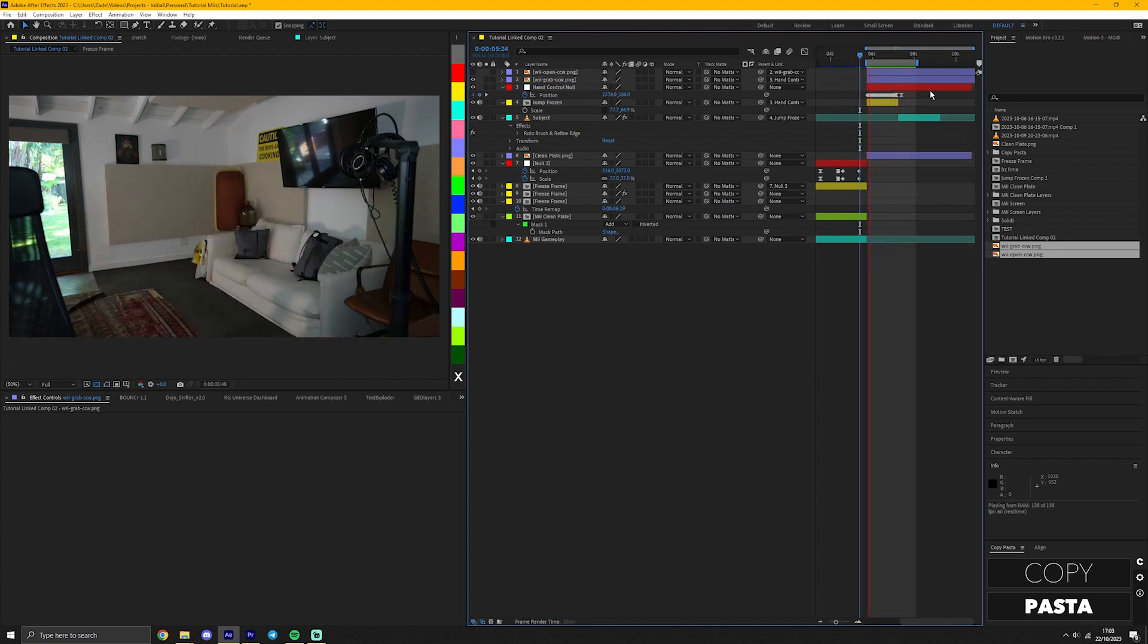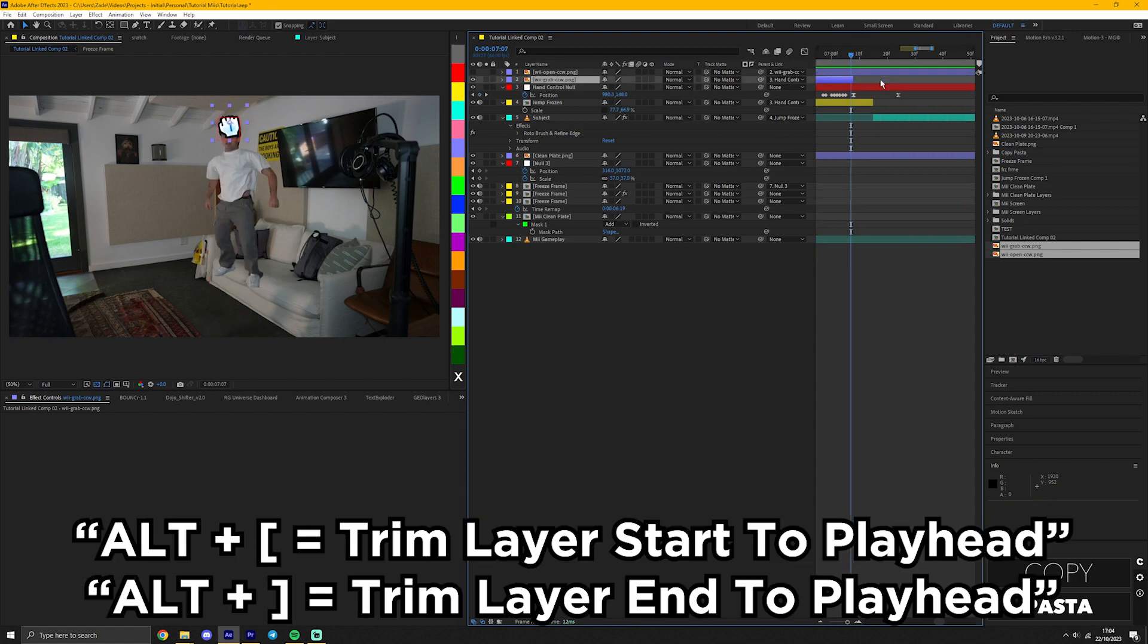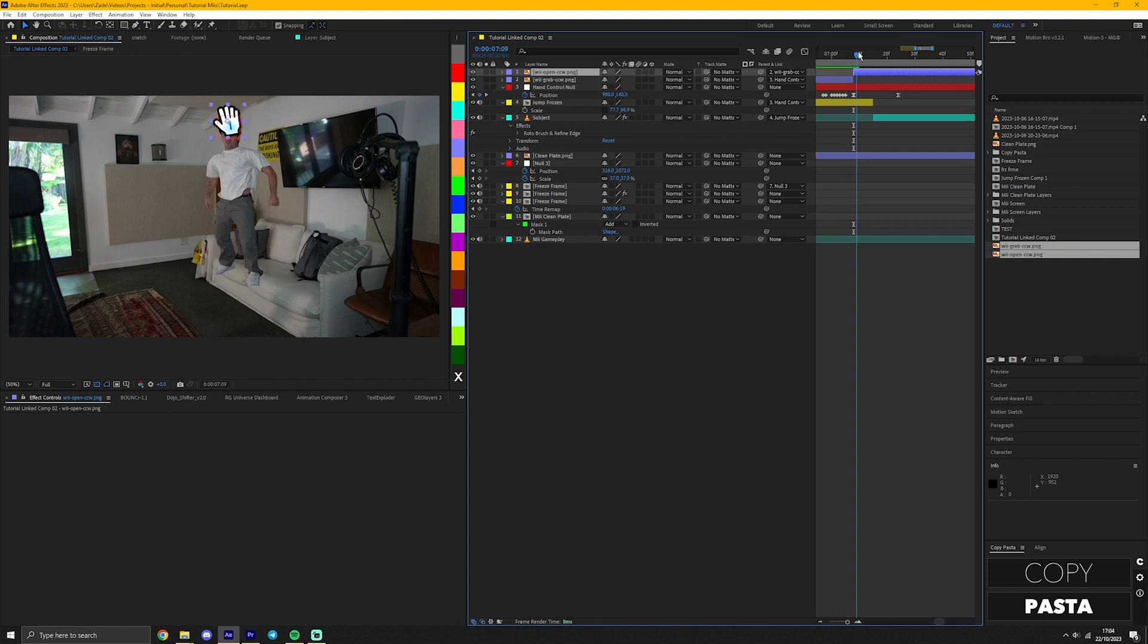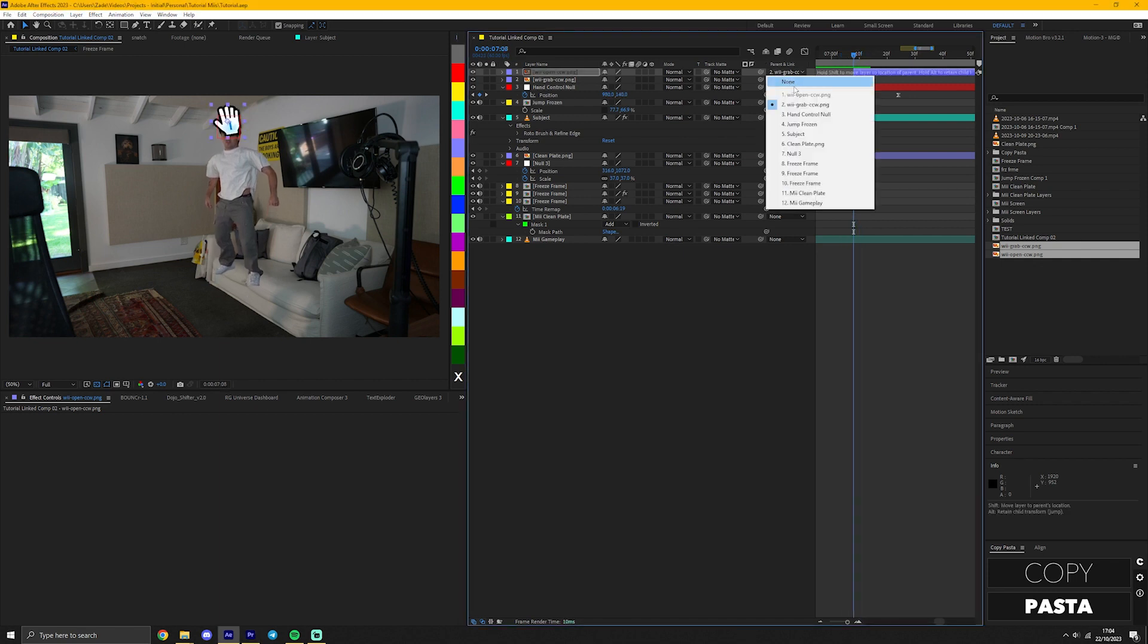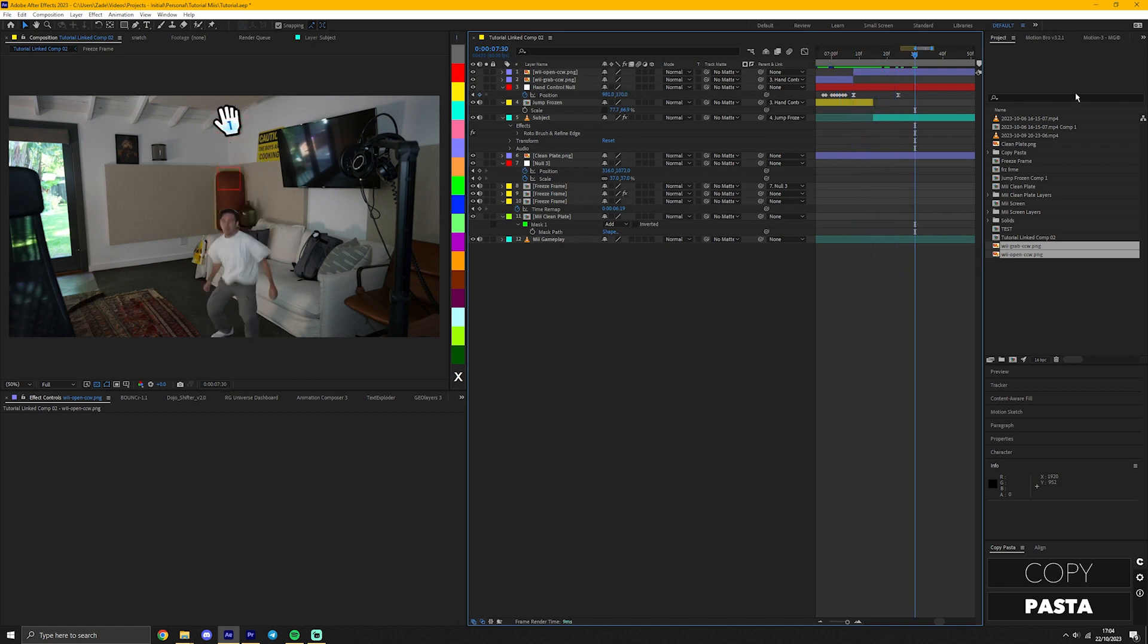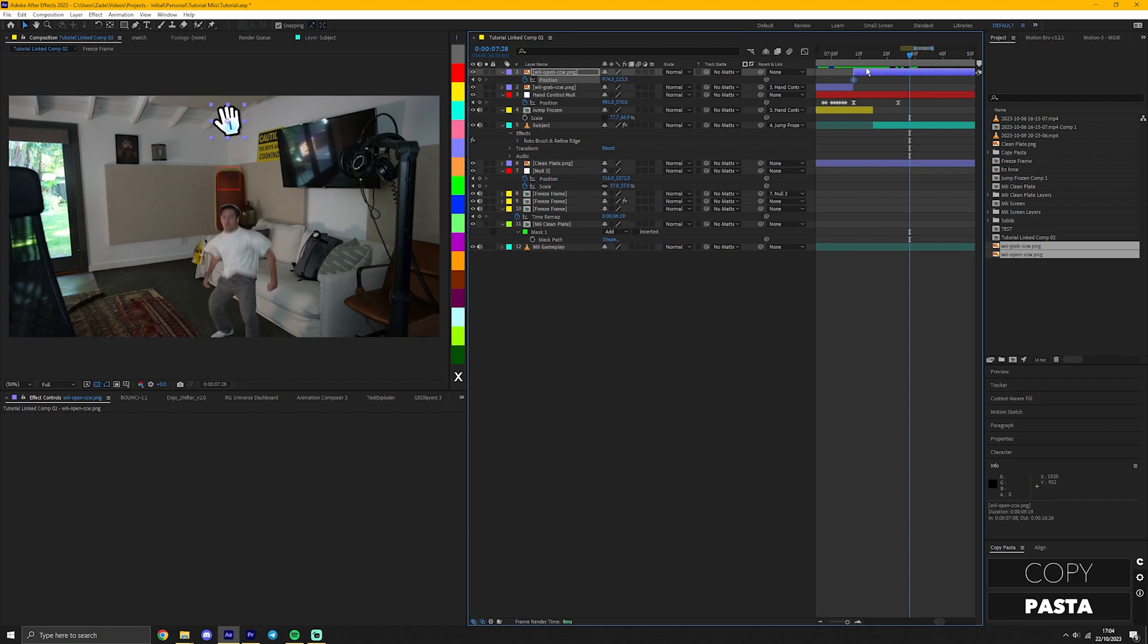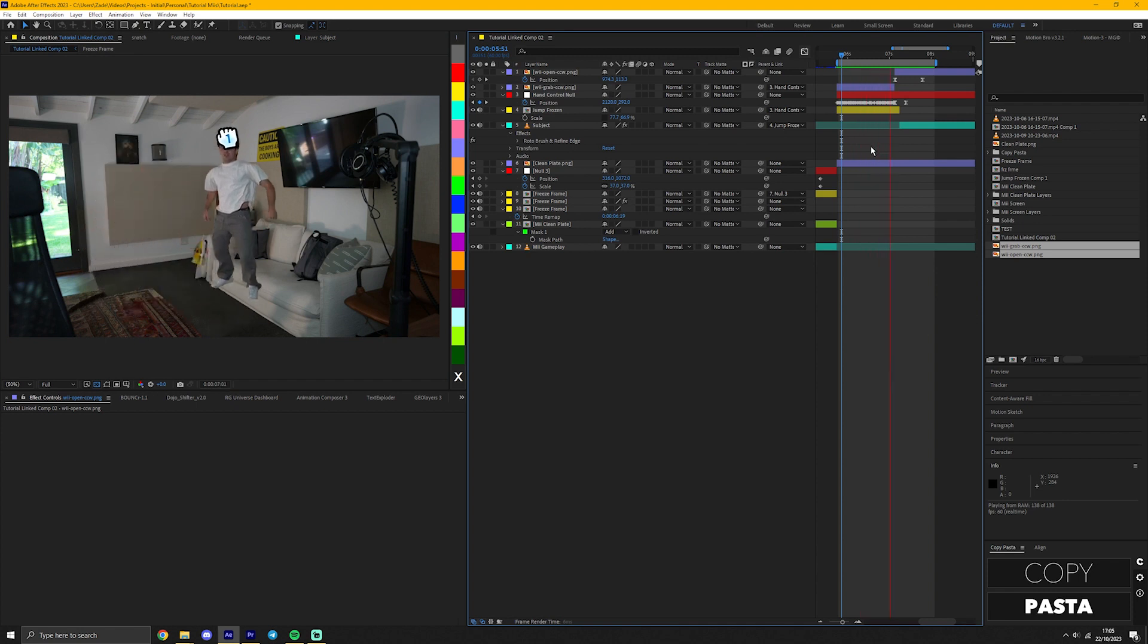To simulate the hand letting go, at the point before the subject is dropped, end the hand closed layer and start the hand open layer by unmuting it here. But now, because of the link together, the hand is falling with Cody, which we don't want. Simply unlink the open hand from the closed hand by setting this parent drop down to none and now it drops on its own. You can animate the hand going off screen however you want. You can use the motion sketch like I showed before or you can just create two position keyframes and move them out like this. And just like that, we're finished.